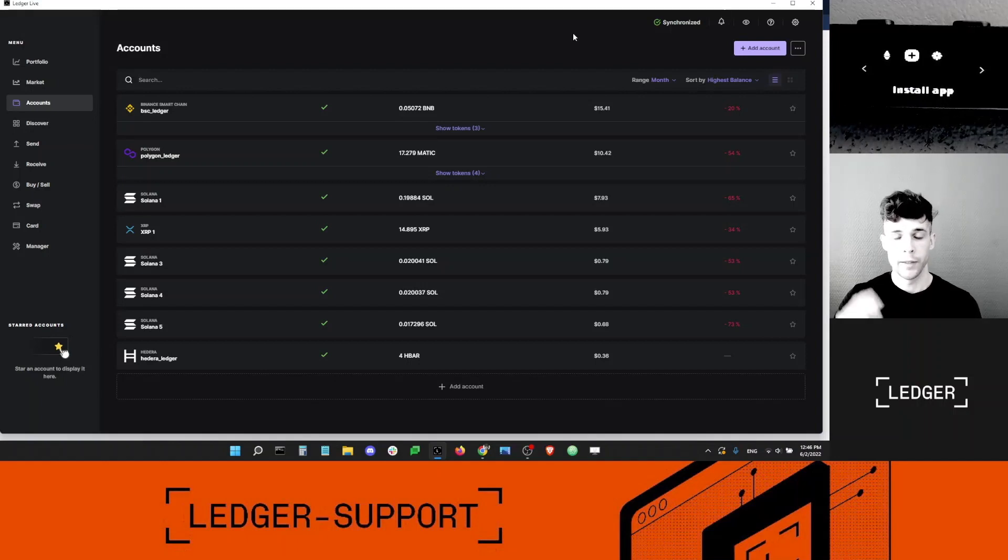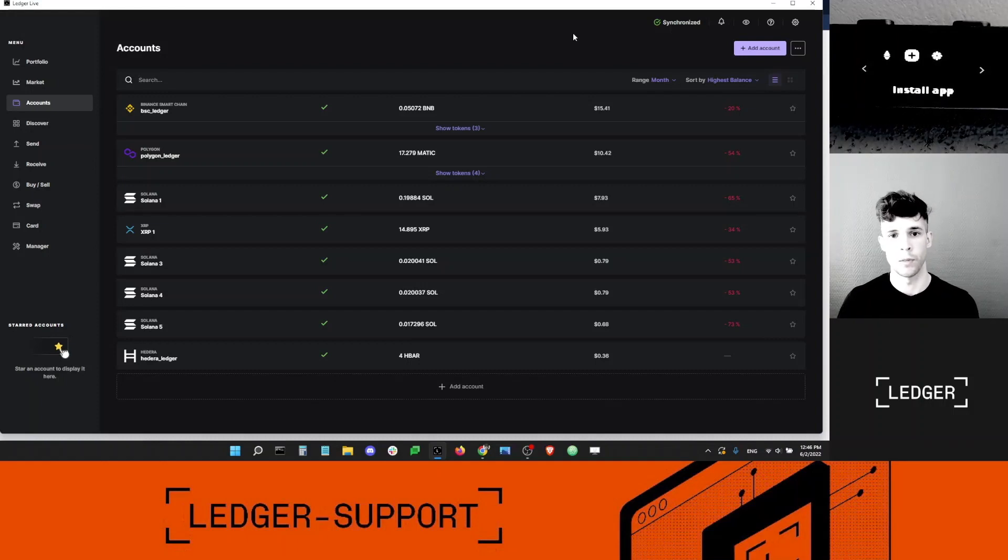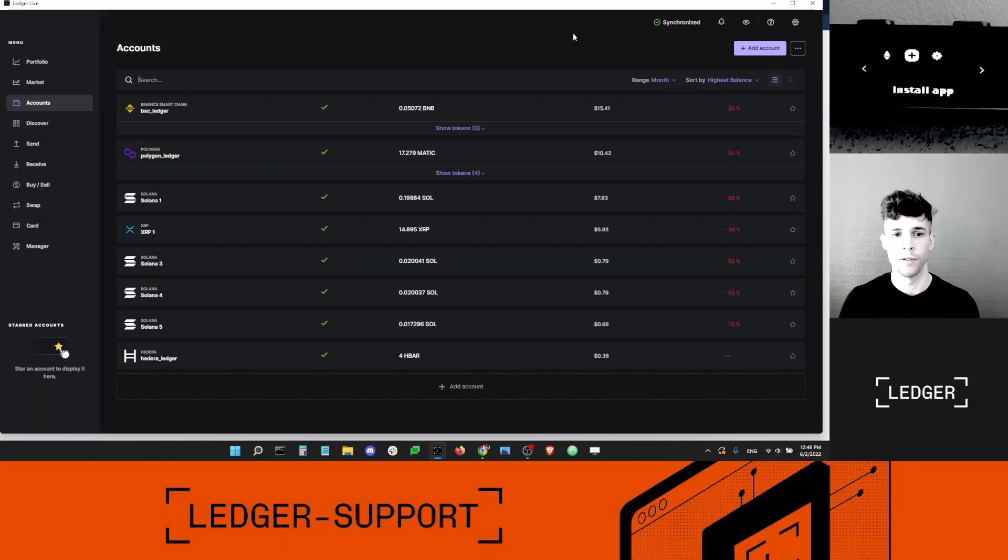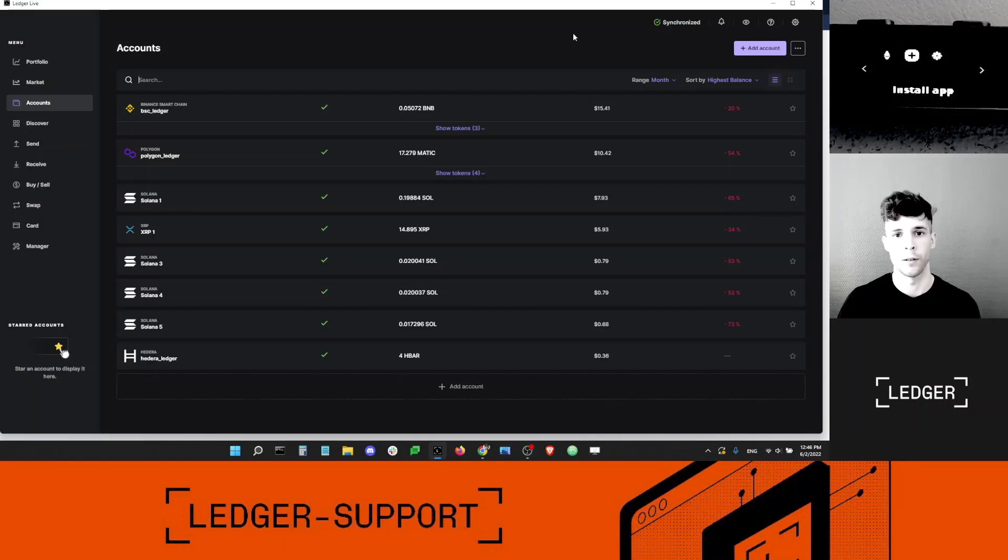At the end of the video, I will also touch on what is Wrapped Luna, how you can access it with your Ledger device, and what is Wrapped Luna supposed to be and which value it is supposed to track. But for now, I'm going to show you how to access your Terra Classic and Terra normal account.